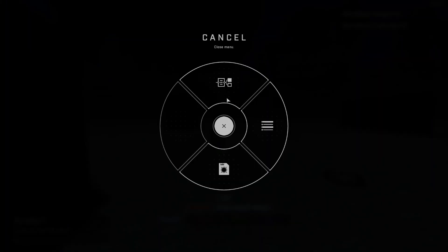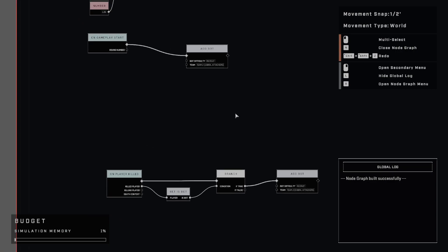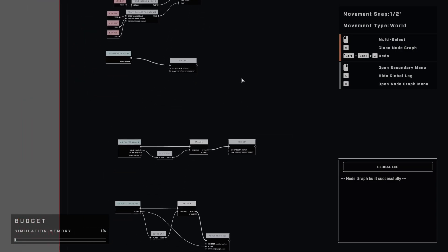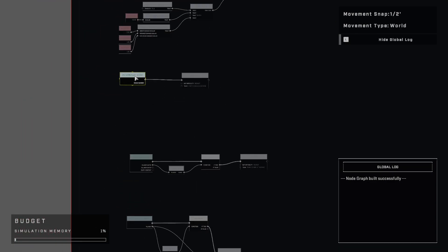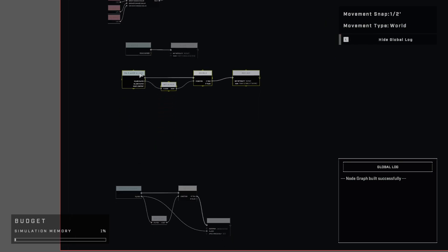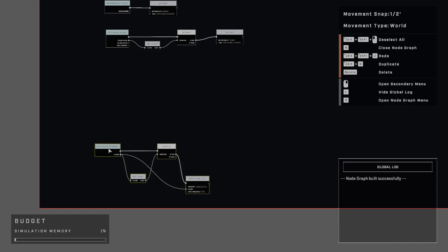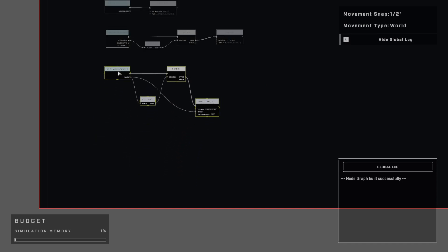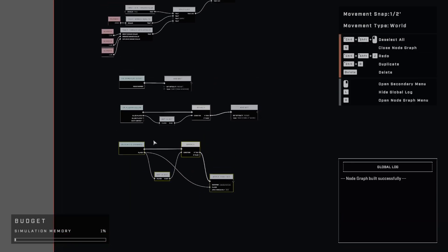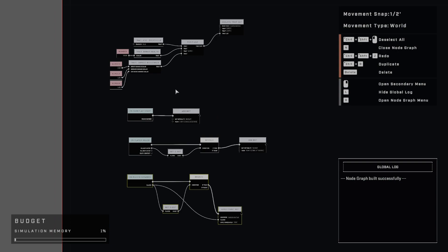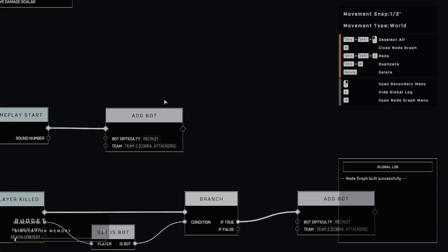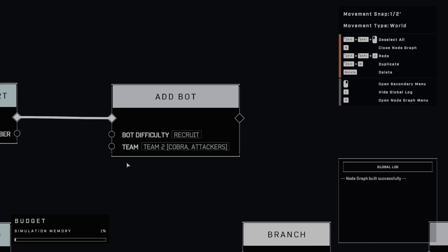But anyways, let's jump into this node graph and it turns out to be a pretty simple script to write. Now I don't have anything in here as far as team based logic for any kind of special scoring or enemy versus friendly team balancing. This is mostly just always going to add bots to Cobra team.